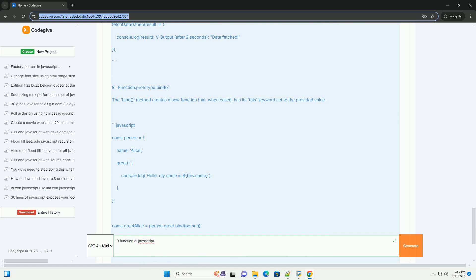JSON.parse parses a JSON string back into a JavaScript object, essential for data handling.